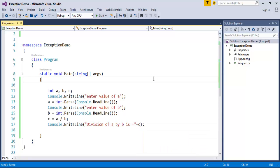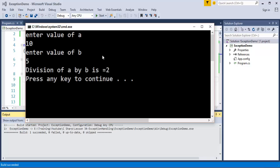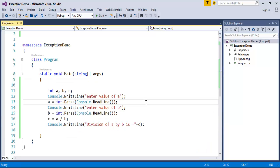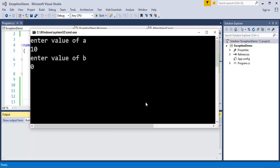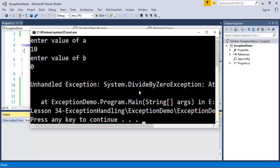Now I will run this piece of code. It's asking me to enter the value of 'a' — I will enter 10, and the value of 'b' — I will enter 5. It is telling that division of a by b is 2, because 10 divided by 5 is 2. But what happens if the user enters the value of 'a' as 10 and 'b' as 0? When I press enter, we get an exception — you are trying to divide a number by 0, which is not possible.